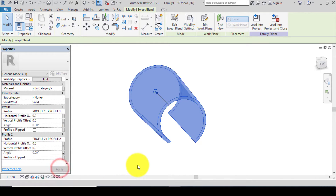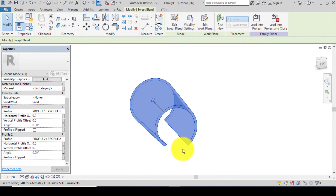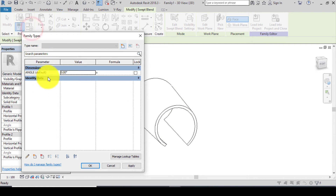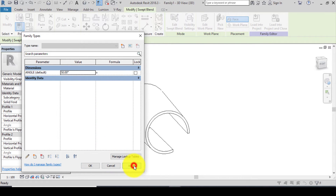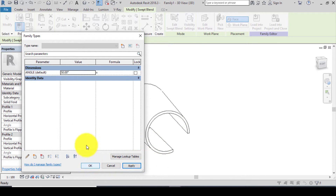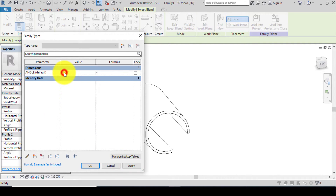Let me show you how to rotate your roof ridge. Go to Family Types, click on it. Change the angle from 0 to 50 degrees, click Apply, and as you can see the roof ridge has been rotated. Click OK and let's change it back to 0.